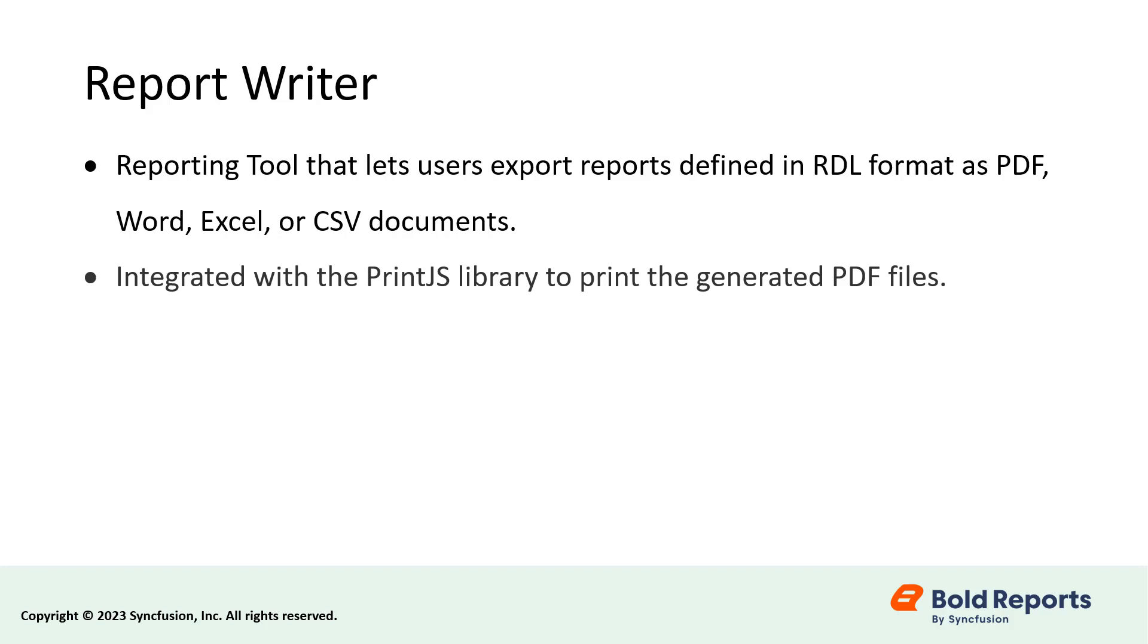In this video, I'll start by creating a new ASP.NET Core project and add the Report Writer tool to it. I have already installed the .NET 7.0 SDK in my machine. First, I need to create a new ASP.NET Core application.